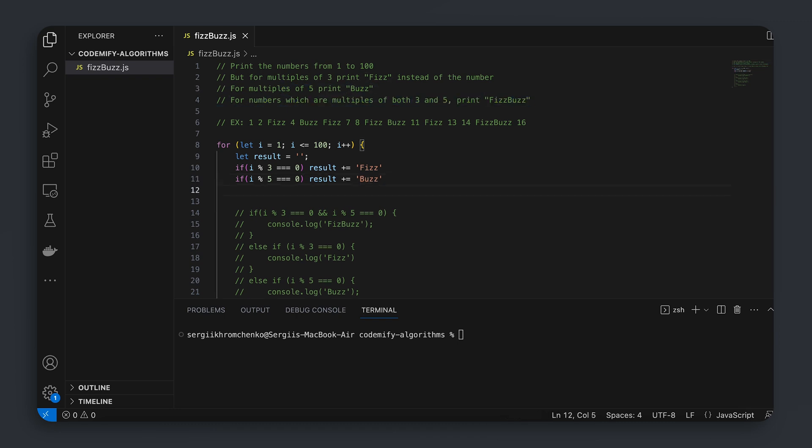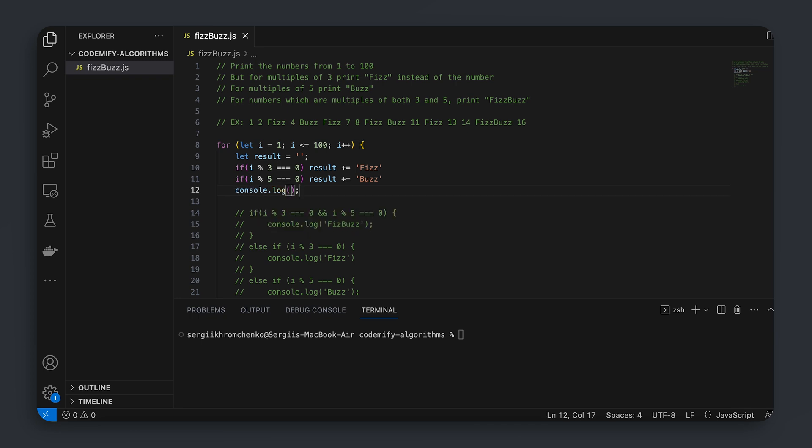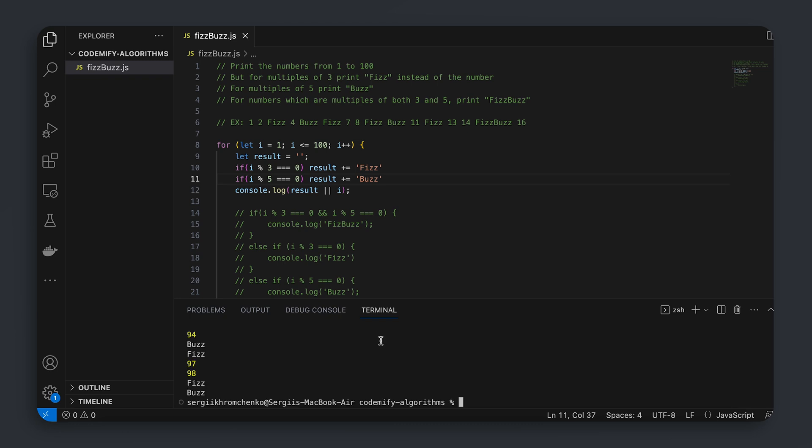But then question is, how do we print either a number or a string? Well, we have just answered our own question. We can print a number. So number one, we check if it's not an empty string. We can simply use OR operator. So result or i. And now we'll print either a result if it's not empty, or i, which will never be empty. So let's run it one more time. And boom! We did, let's see. We did solve our problem one more time in a more experienced way, a more efficient way.